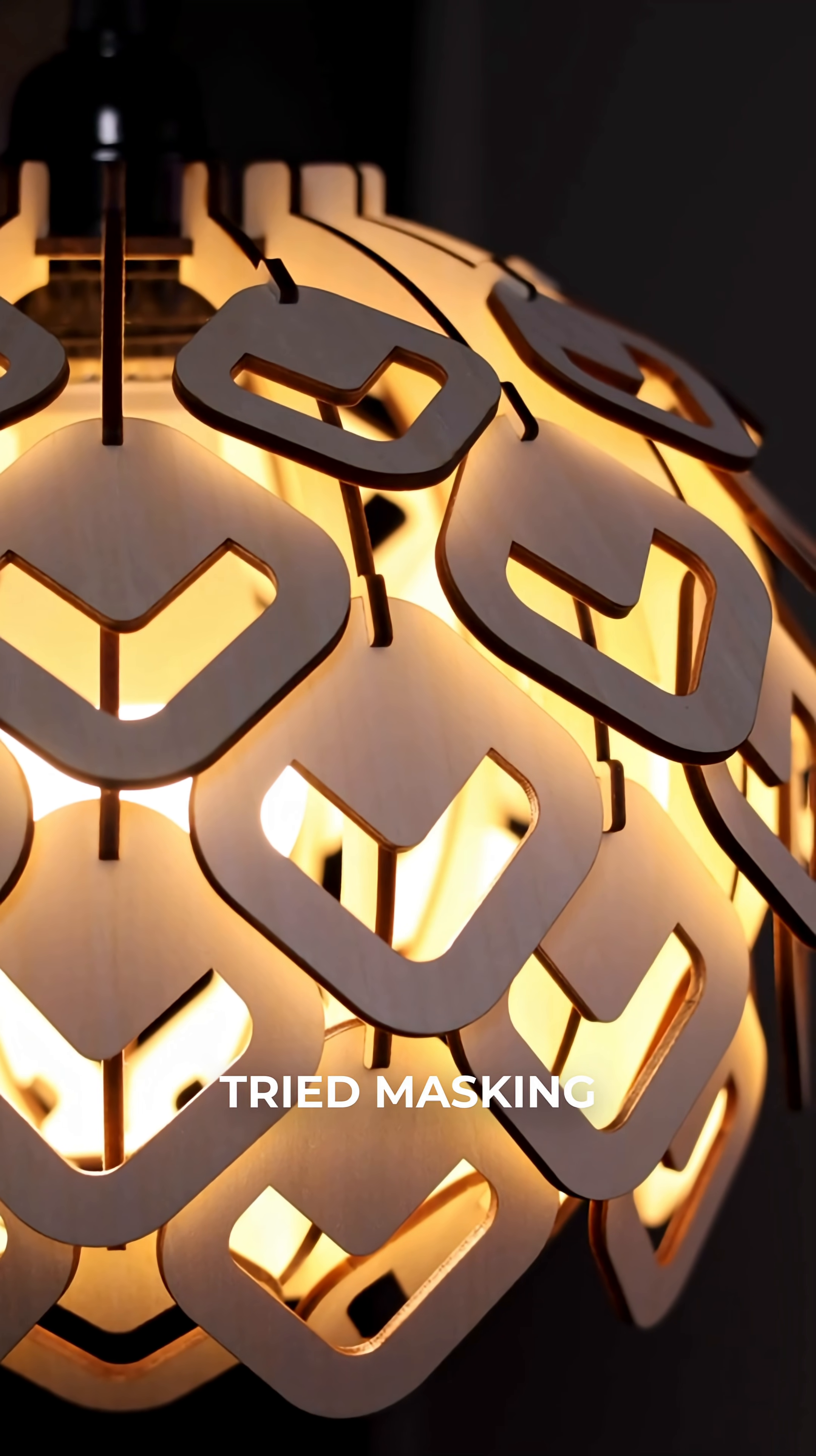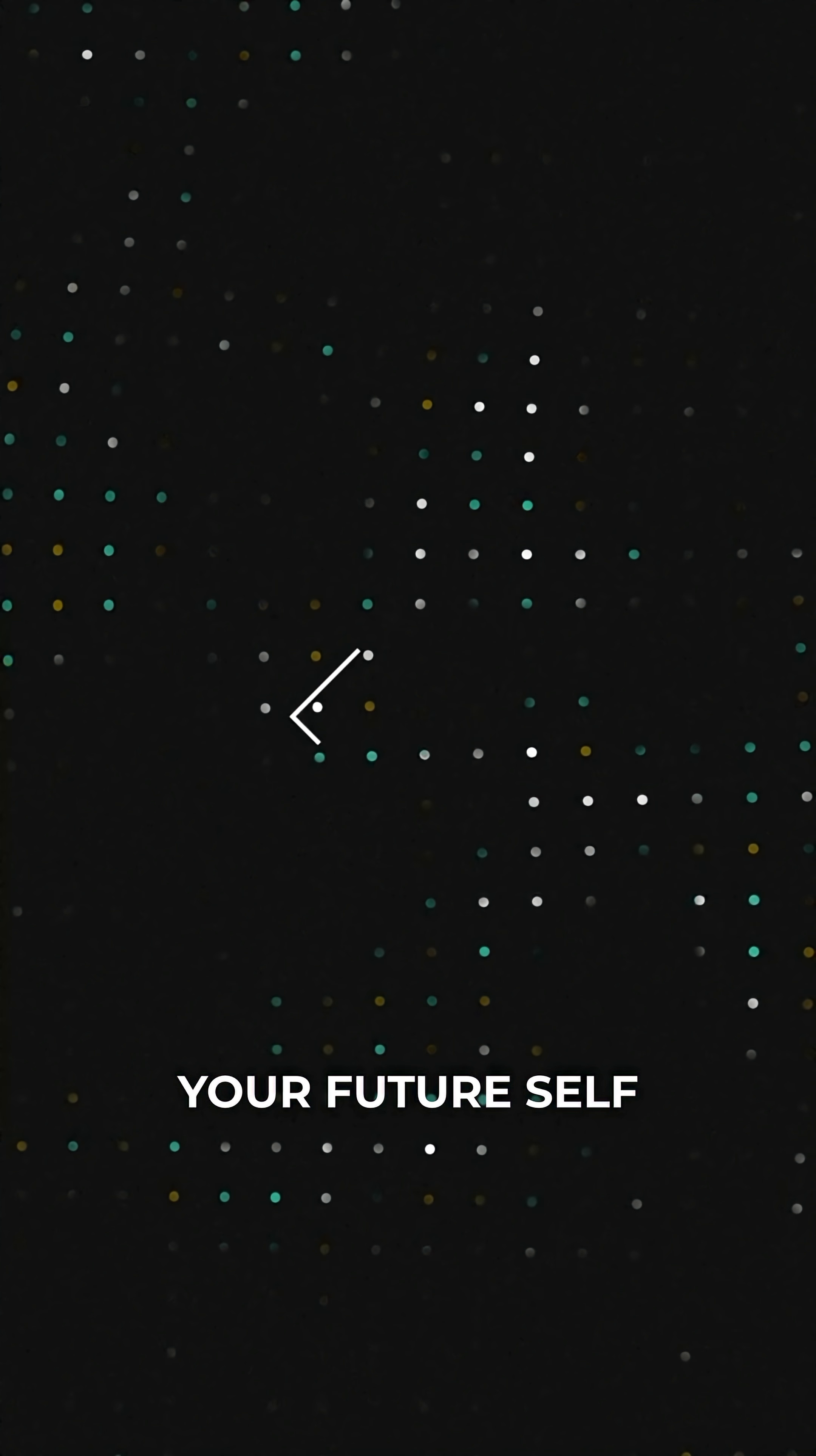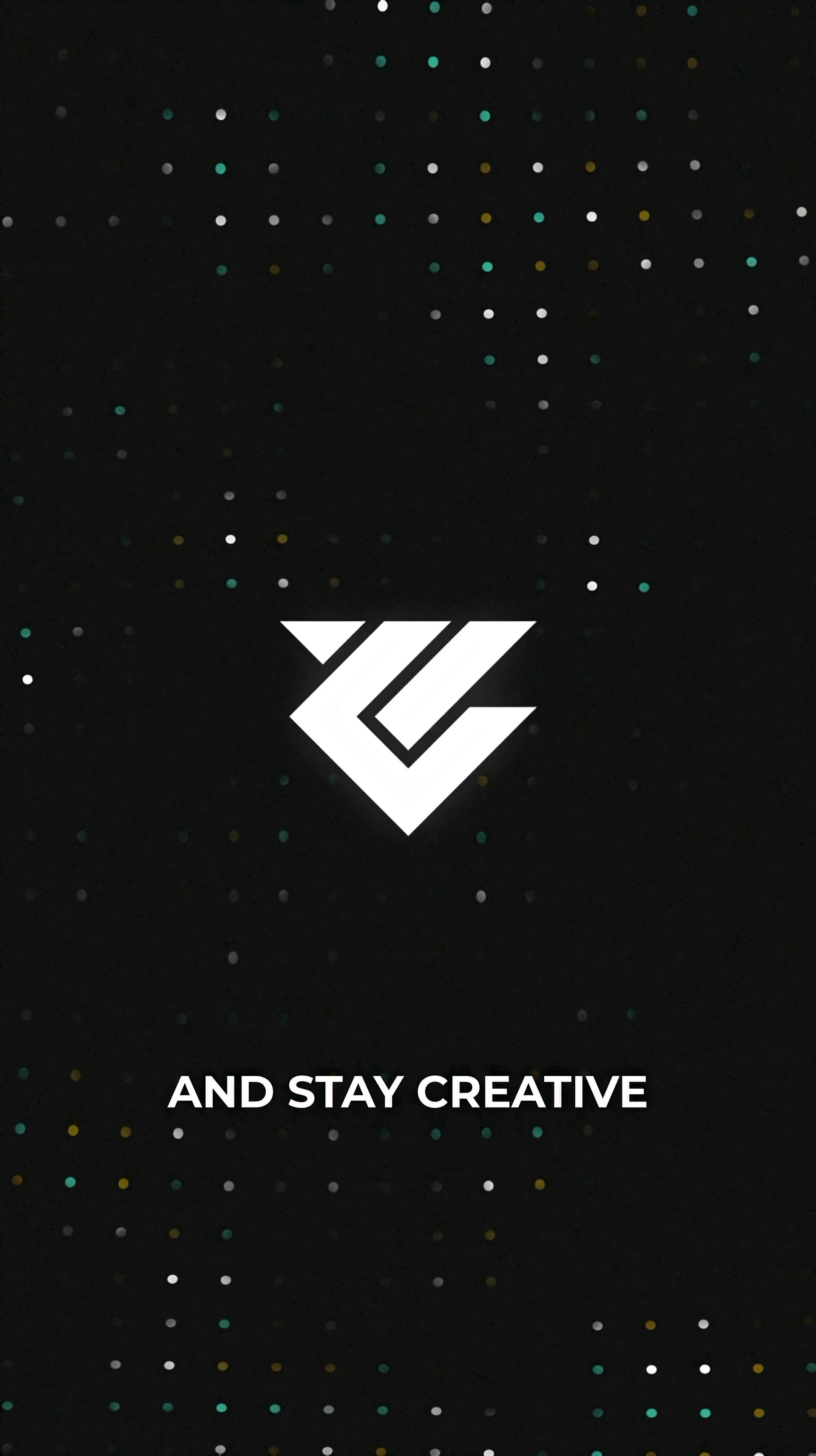If you've never tried masking your wood before engraving, seriously, do it. Your future self will thank you. Thanks for watching and stay creative!